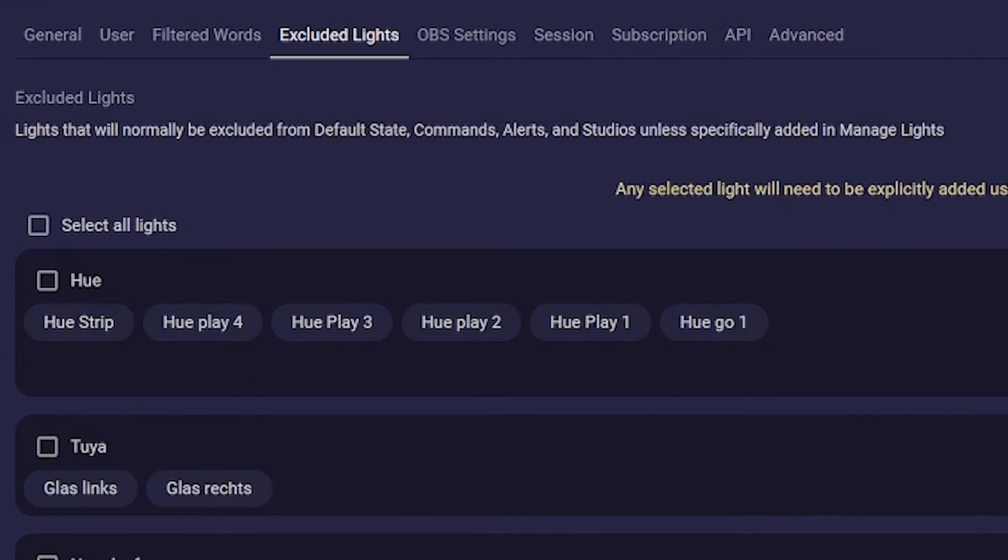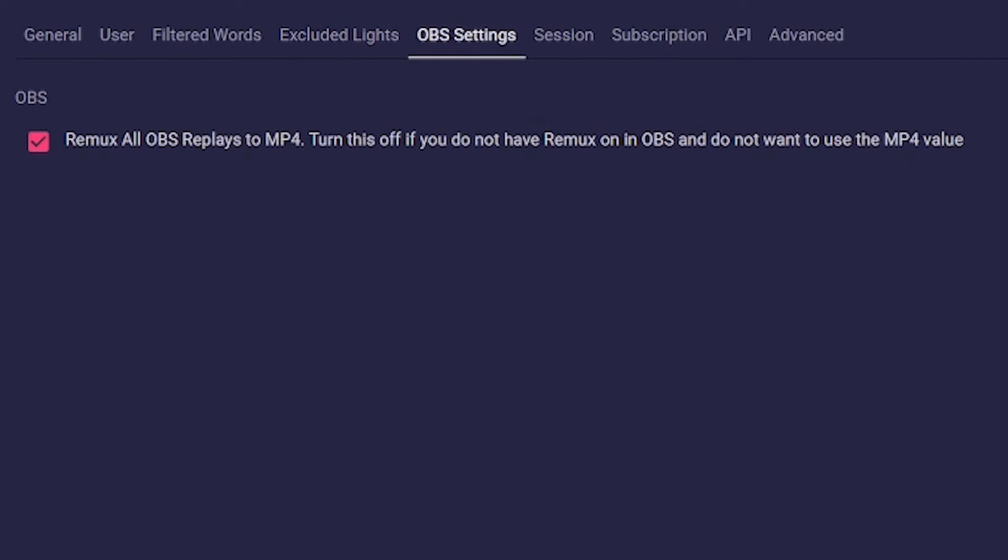The OBS settings tab only affects you if you want to record replays via Lumiere Stream for example. If this option is enabled, Lumiere Stream will wait until OBS has finished remixing the video.